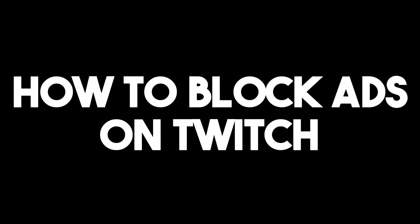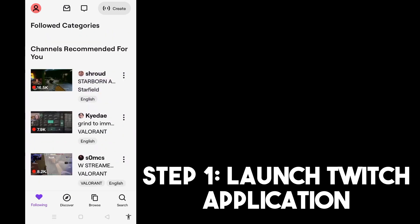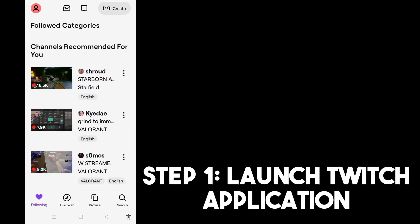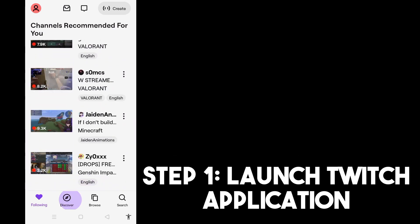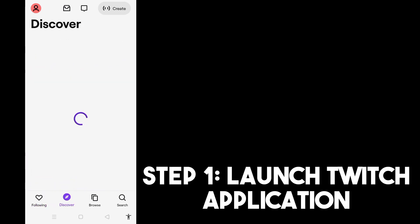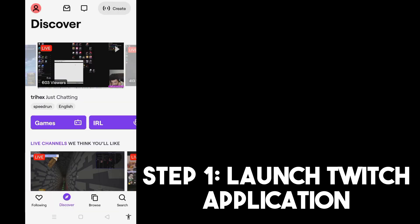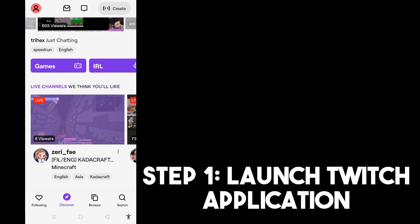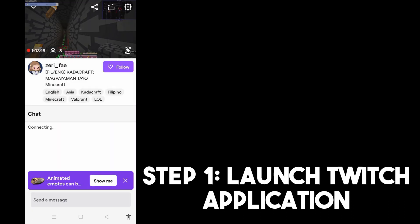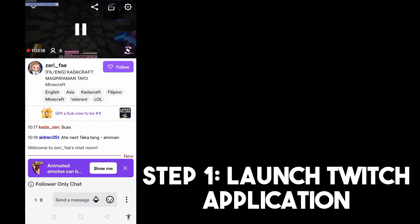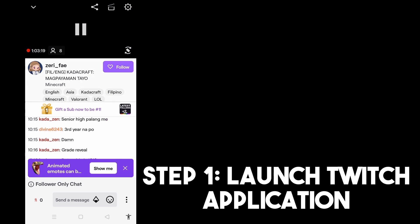In this video we will learn about how to block ads on Twitch. Step one, all you have to do is launch your Twitch application and then look for some videos. If you're going to watch a video you will notice that some ads are popping up. So the question is how are we going to stop or skip this.